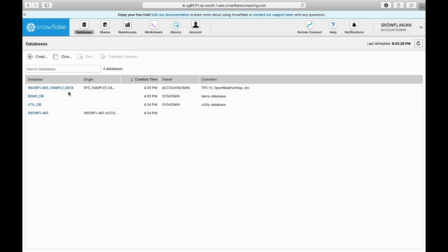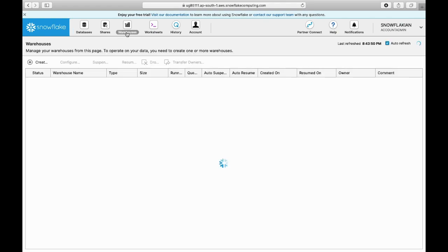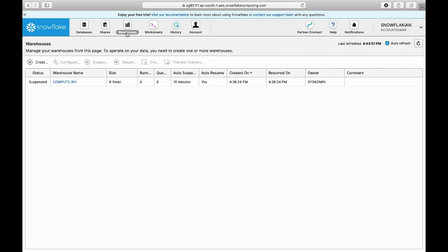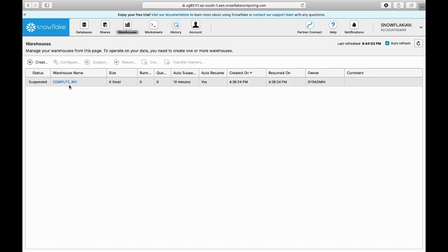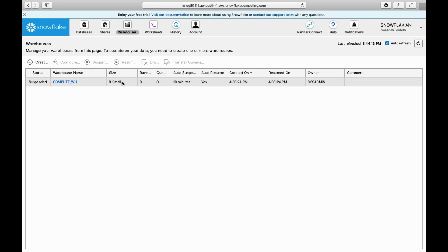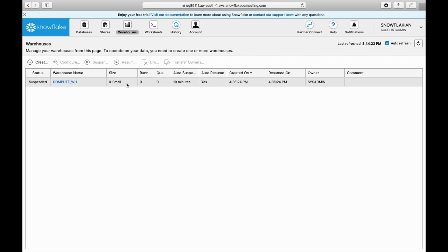Warehouses is nothing but the computing power that is used for querying the data from the databases. This is what we discussed in the architecture video. If you see the warehouse here, the name is Compute Warehouse and it's of size small. As we discussed, you can vertically increase as well as horizontally increase your warehouses. Here you have created a warehouse with extra small - this is the starting size. The status of the warehouse is in suspended state.